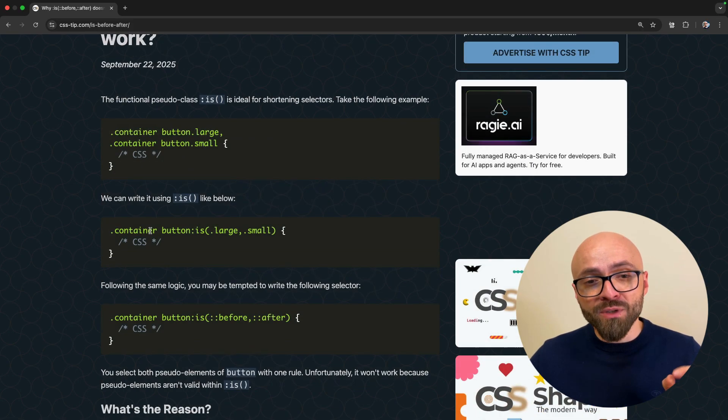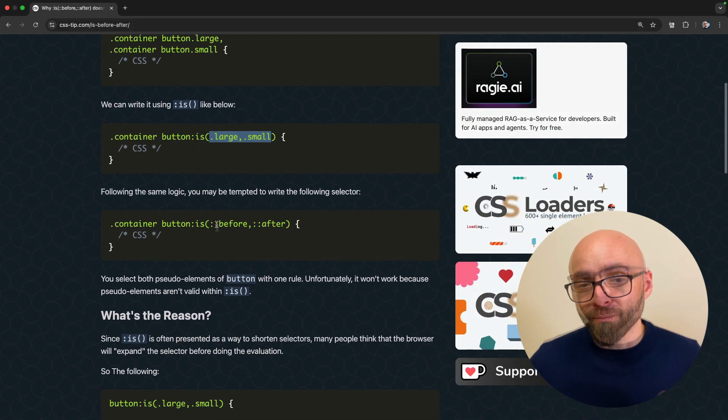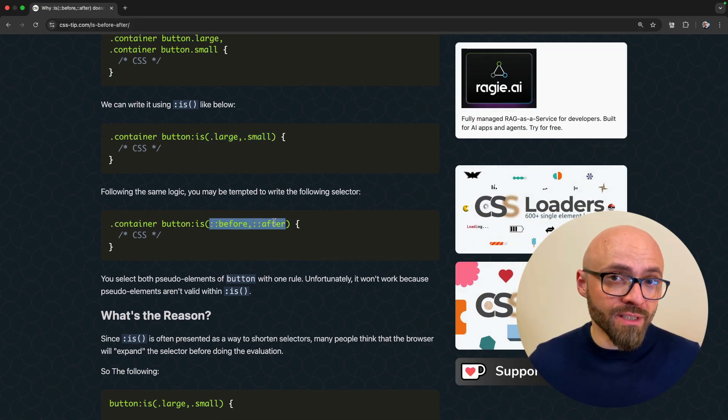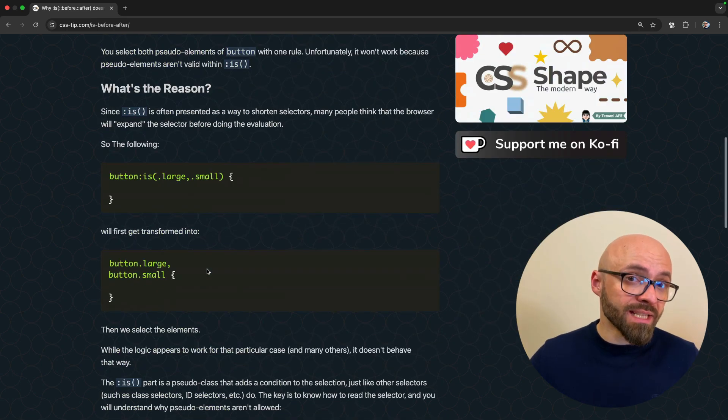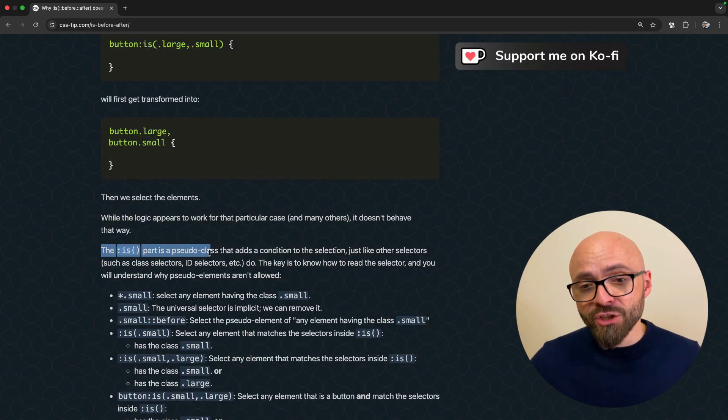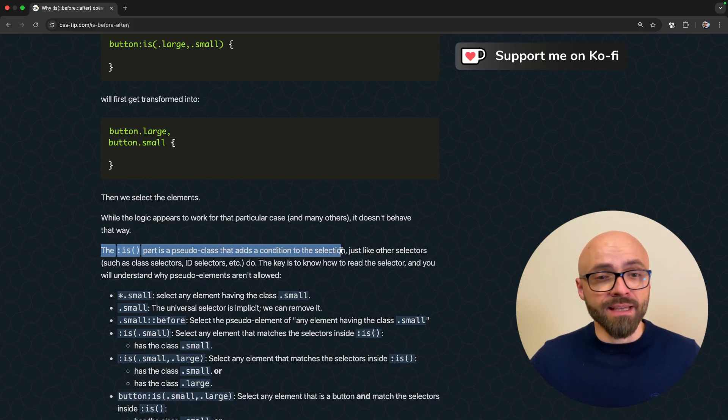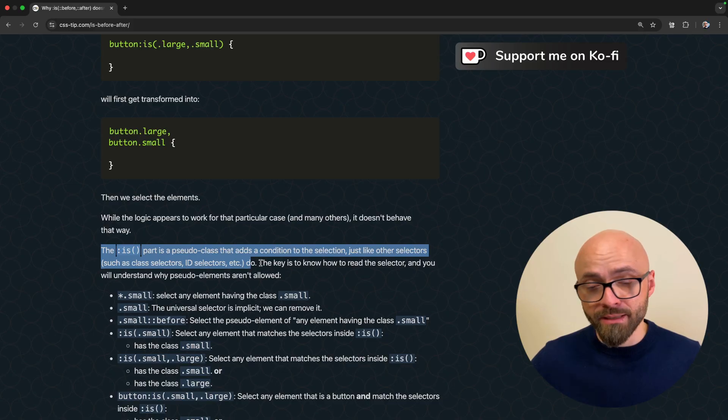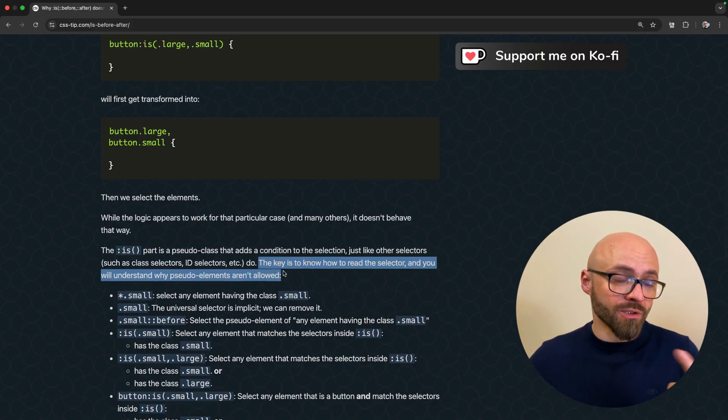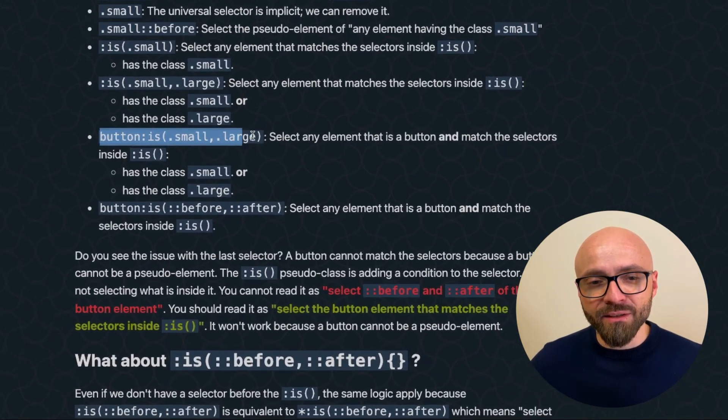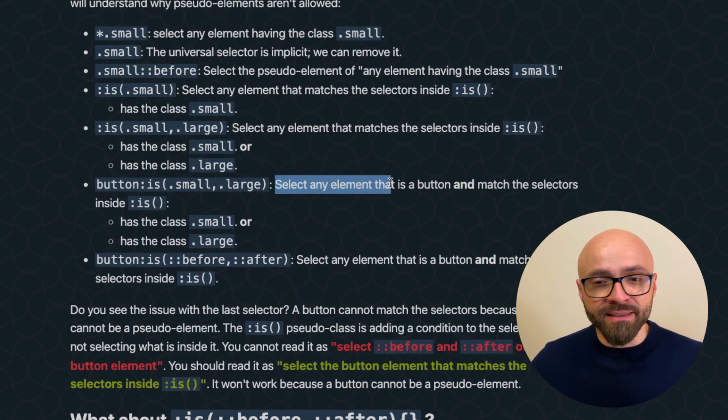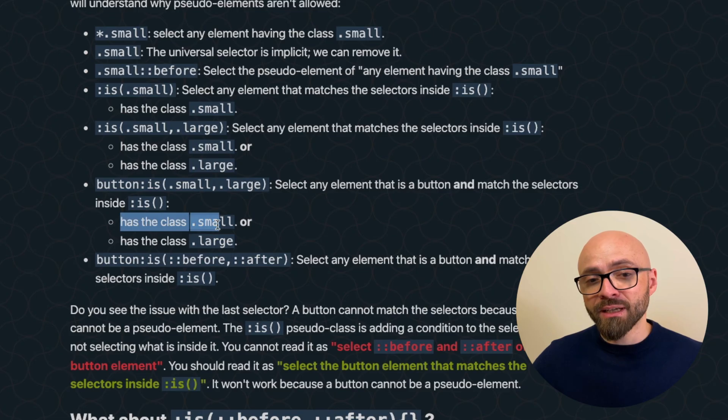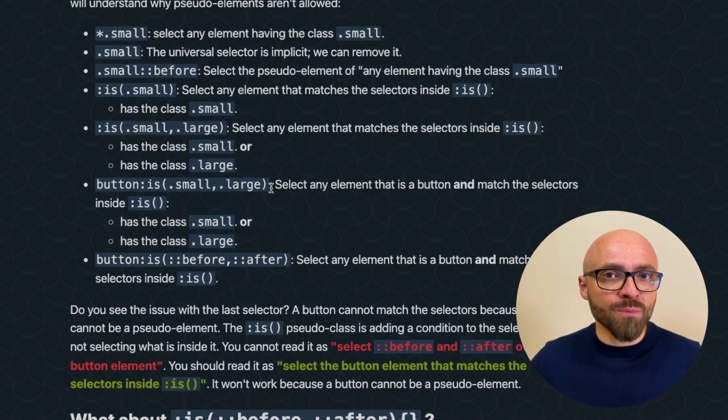Here we're selecting all buttons within a container that have a class large or small. It might not be intuitive but it doesn't work if you add pseudo elements right here. As Temani explains, the :is() works in a way that adds a condition to the selection just like other selectors as IDs, classes and more. And if you want to understand exactly why this doesn't work, all you need to do is read those selectors out loud. Let's read this selector button :is() small large. Select any element that is a button and match the selectors inside :is() that have class small or class large.